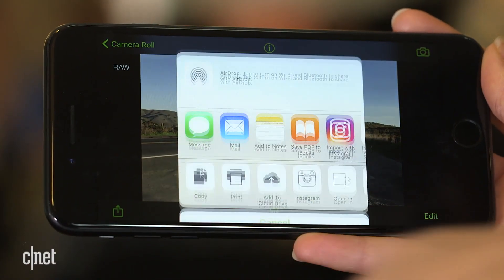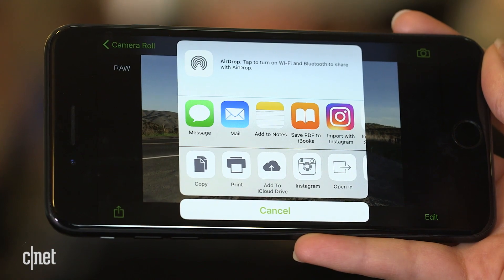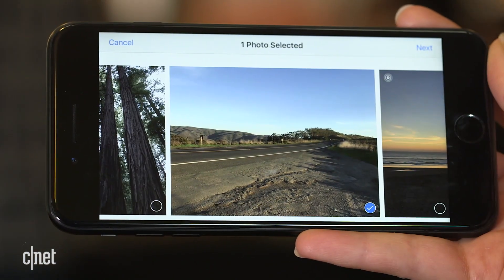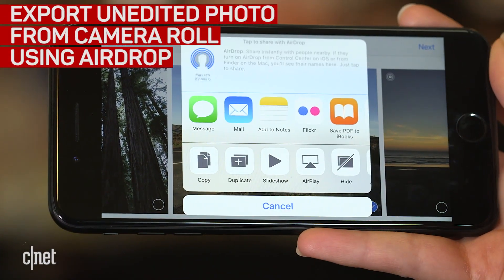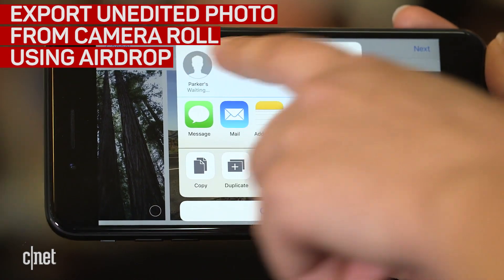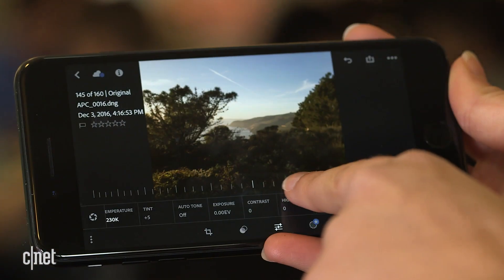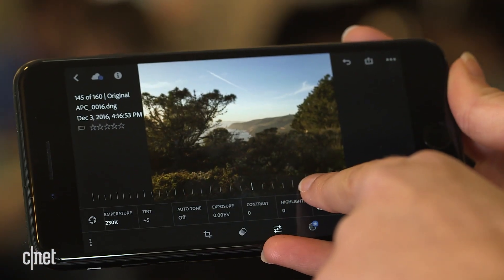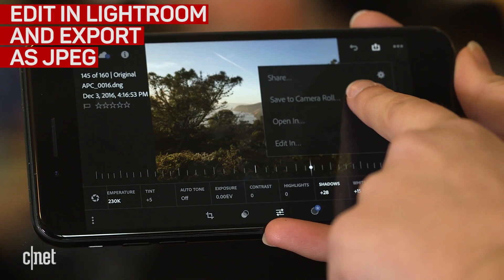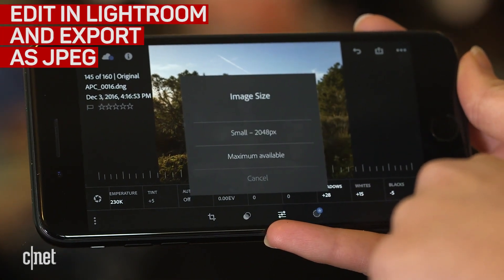Exporting raw photos varies with each app, but if you want to shoot raw on your phone and edit on the desktop, the easiest way is to export the unedited file from the camera roll using AirDrop. Lightroom's raw export process is complicated, so it's best to make your edits in the app, then export as a JPEG.